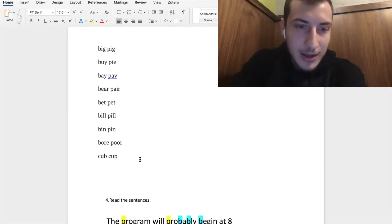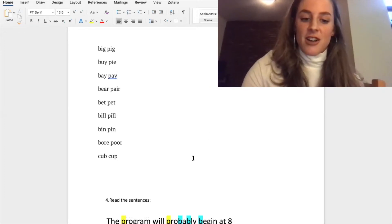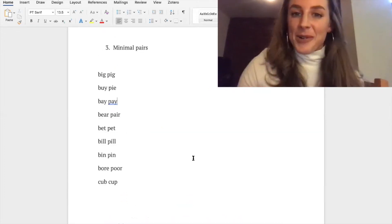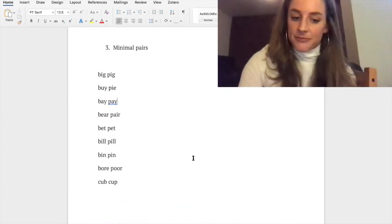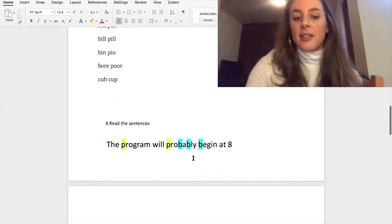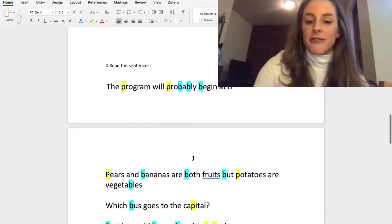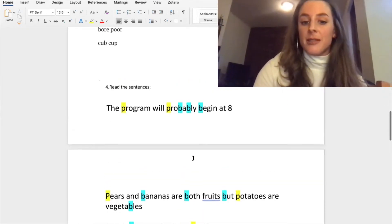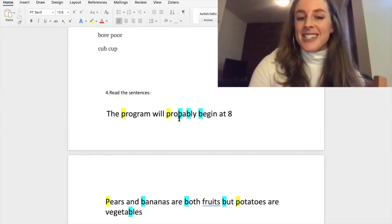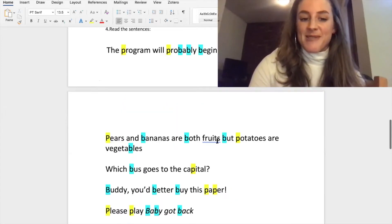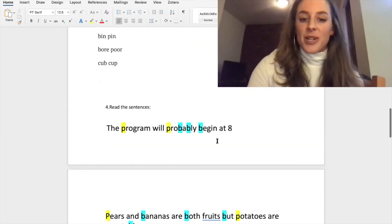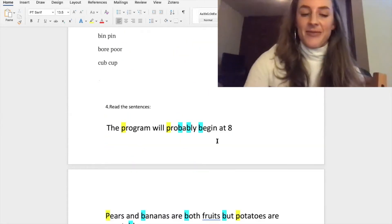Okay, so now it's going to get a little more difficult. I wrote some sentences here that are full of /p/s and /b/s. The /p/s are in yellow, the /b/s are in blue just to help you out. So I'll read the sentence and then you can repeat it.